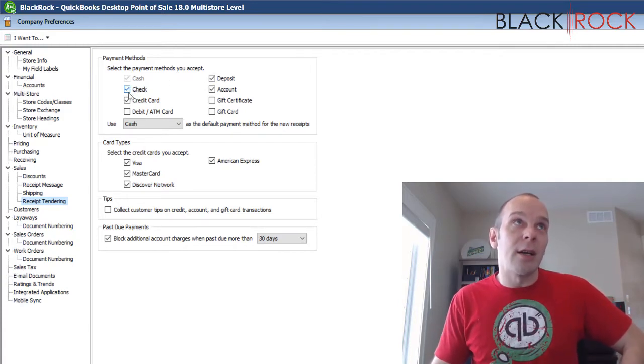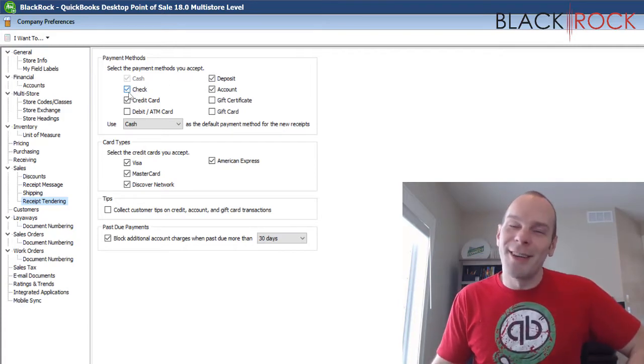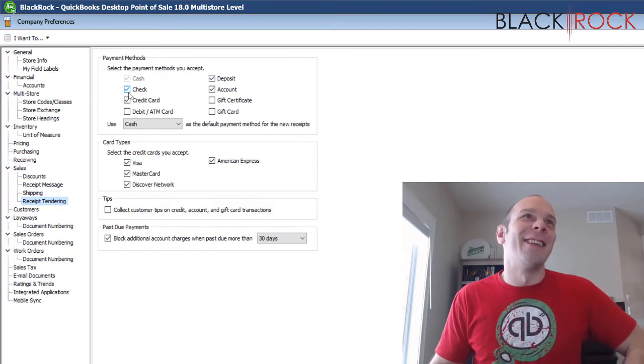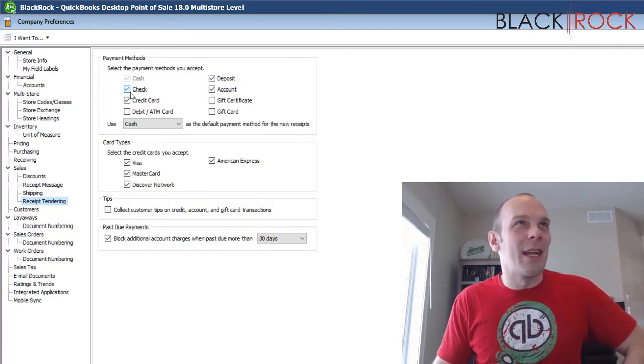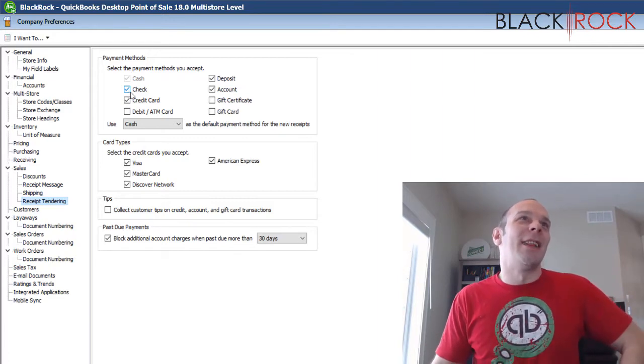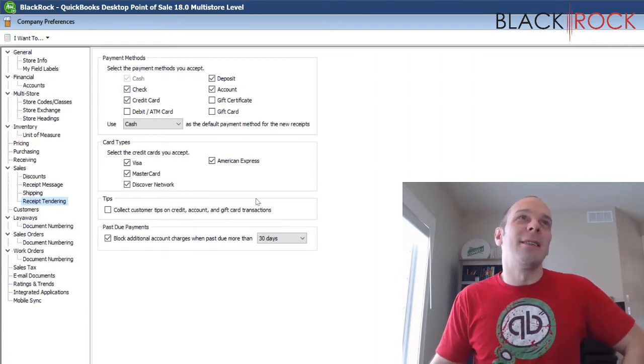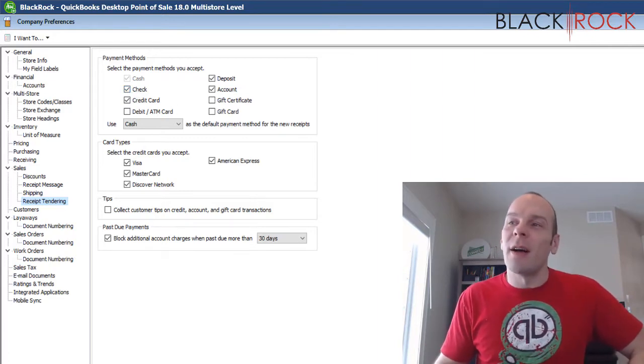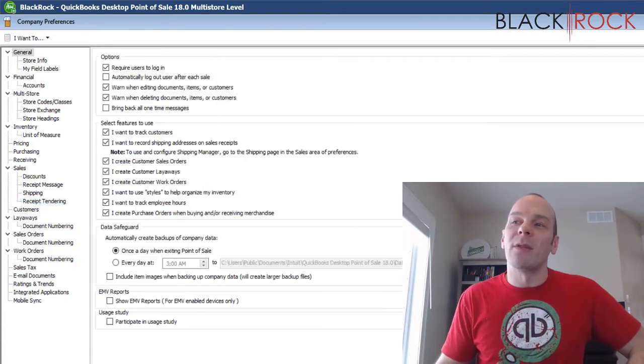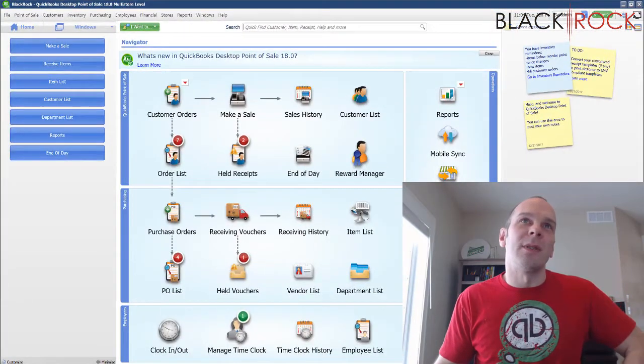I can see that I have Check checked, so it is enabled, and that way I can take a check on the payment screen for a receipt.